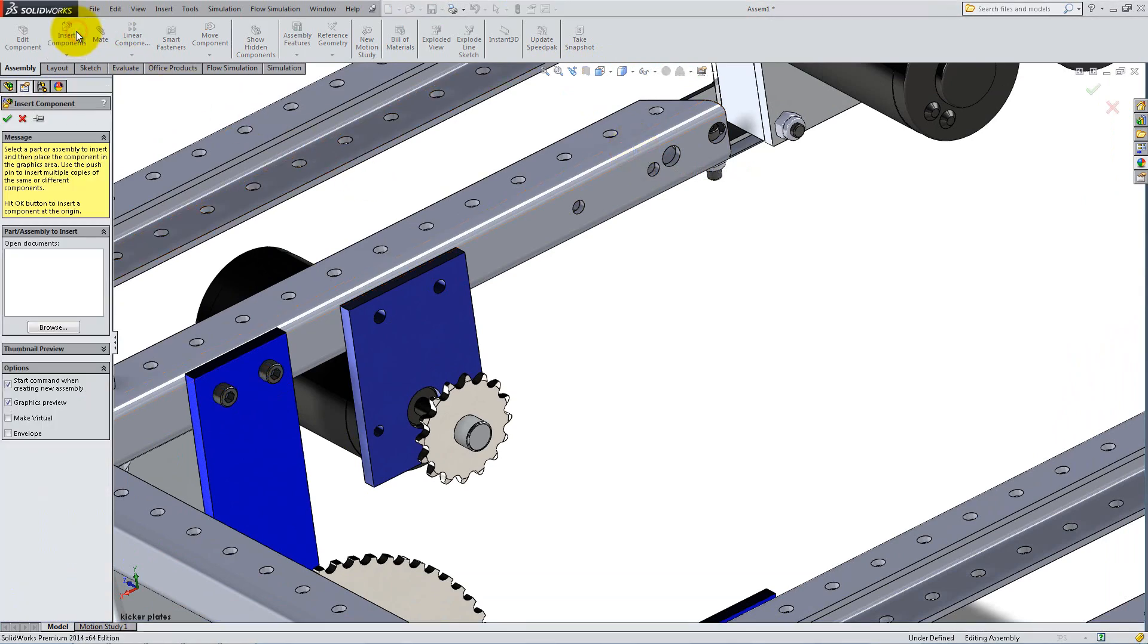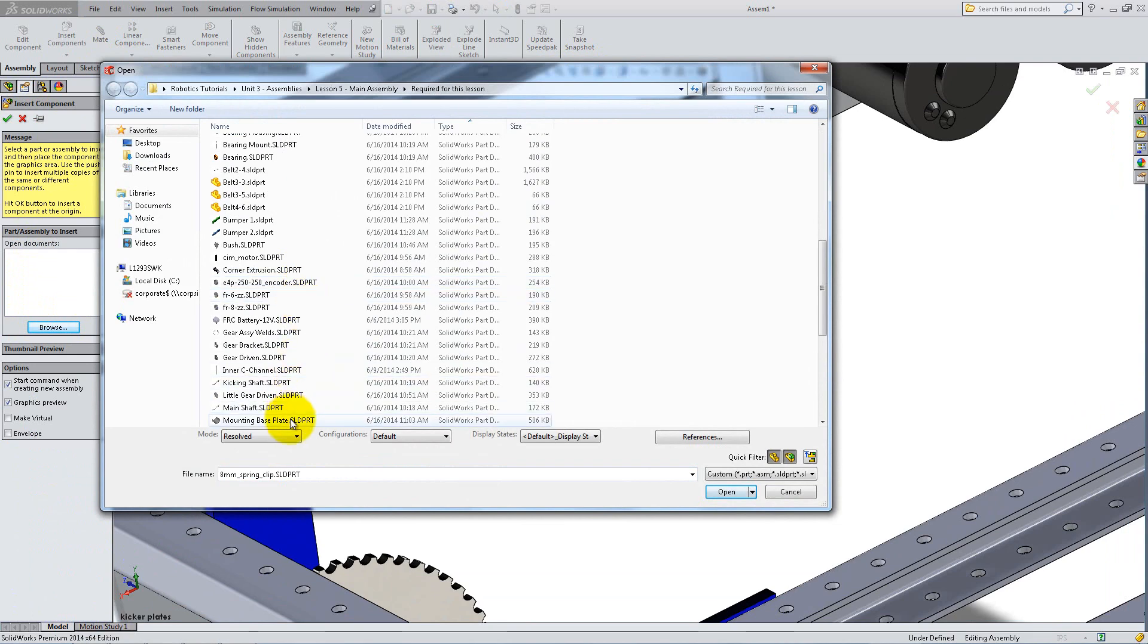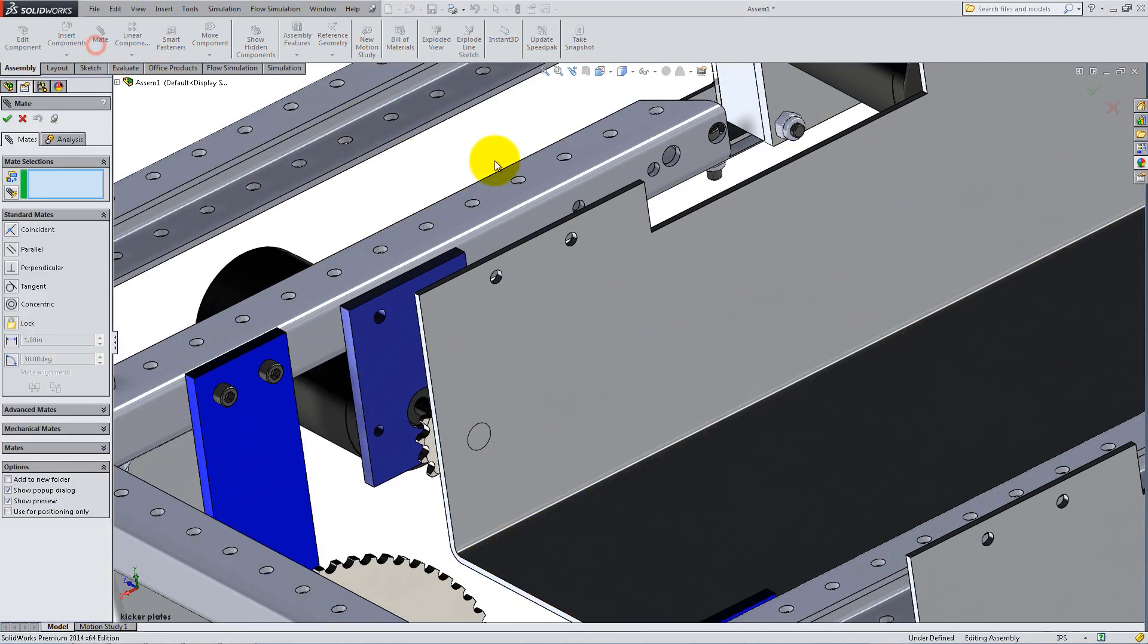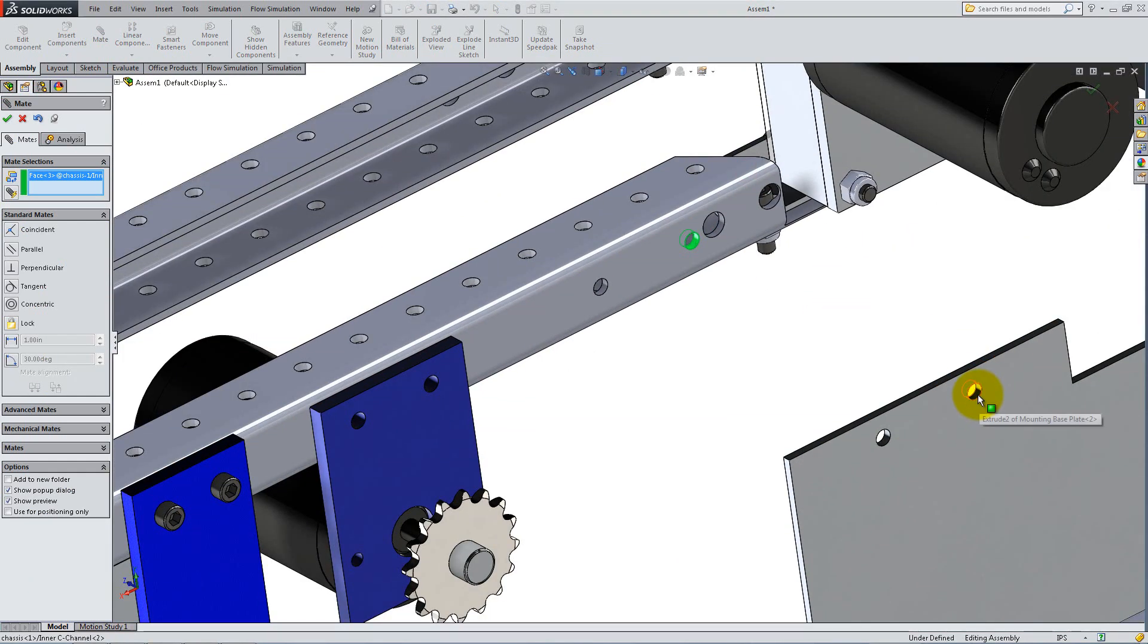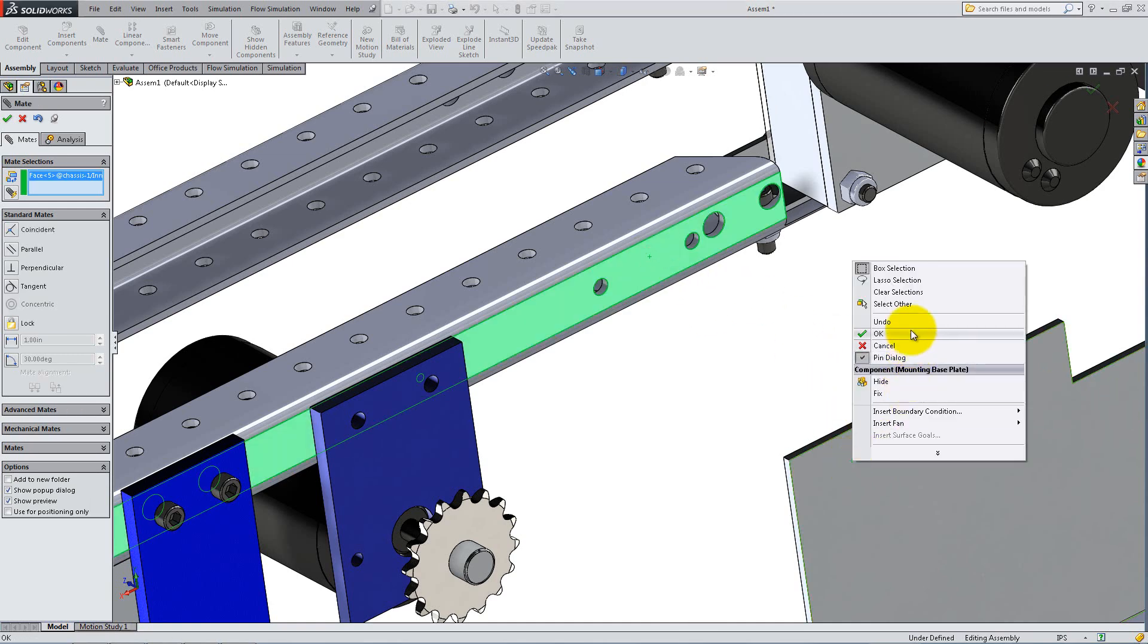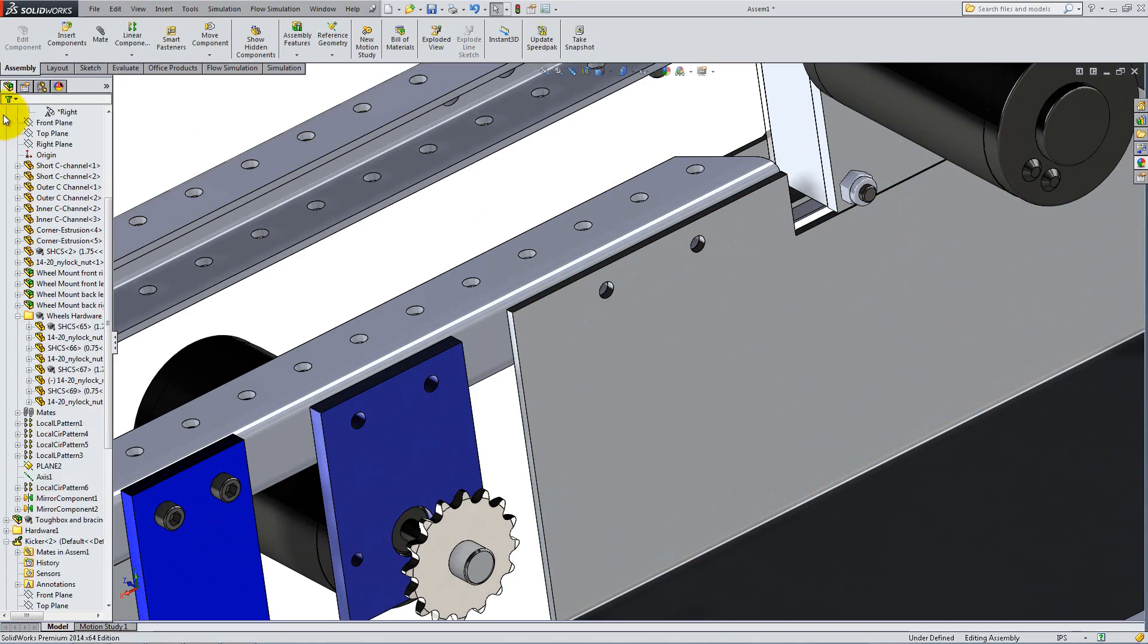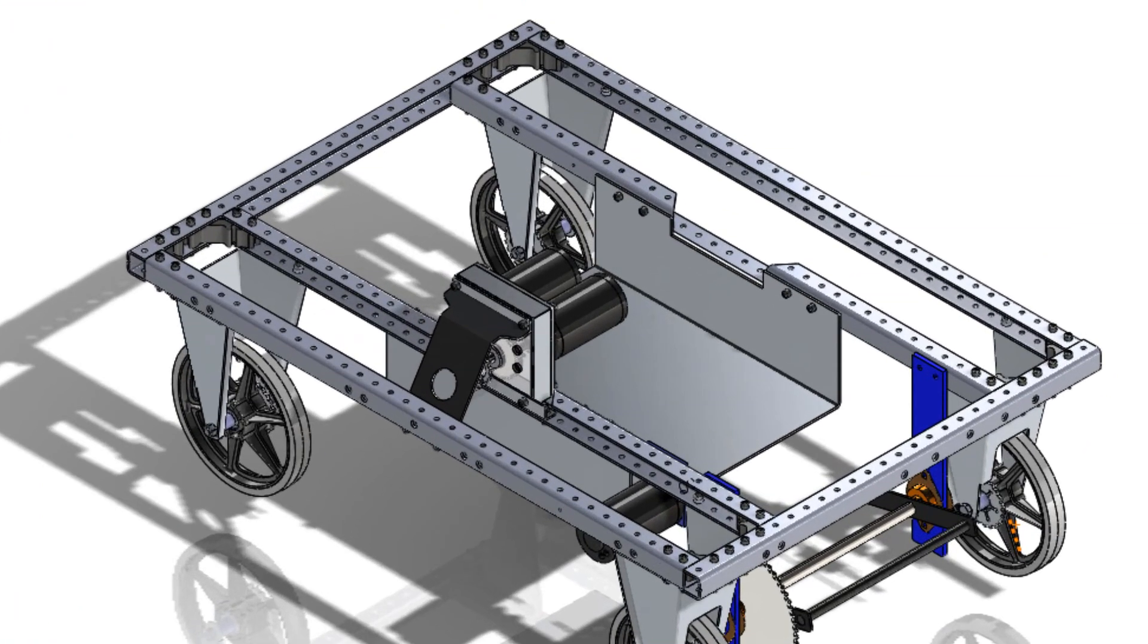Now, insert the mounting base plate and mate it between the two inner C-channels. Place two concentric mates between the holes of the plate and the holes of the C-frame. Add a coincident mate between the side of the plate and the outside face of the C-frame. Add bolts and nuts to fix the plate to the chassis.